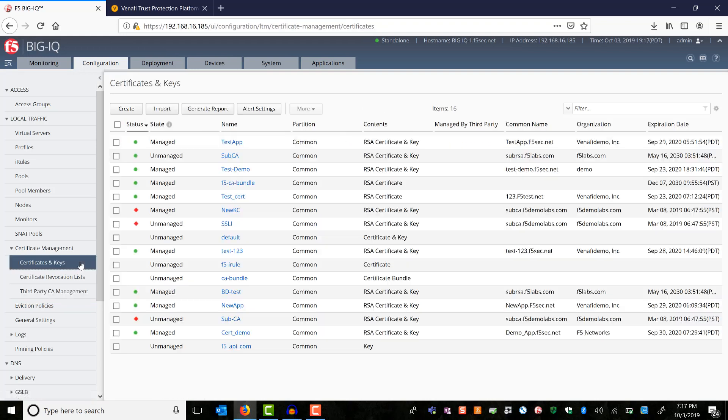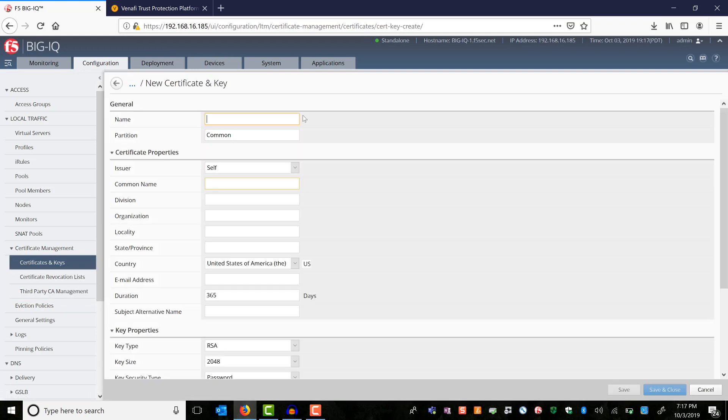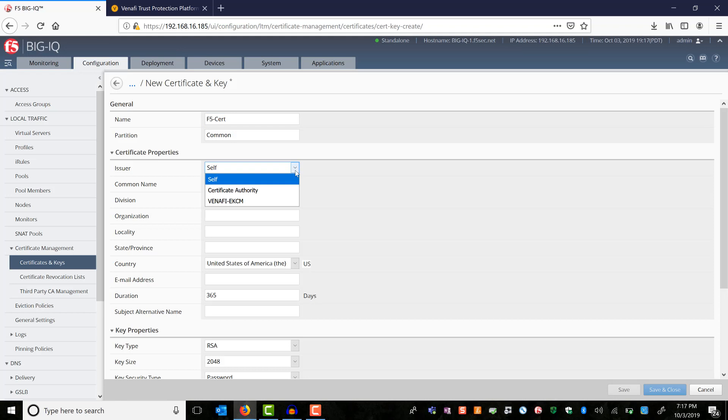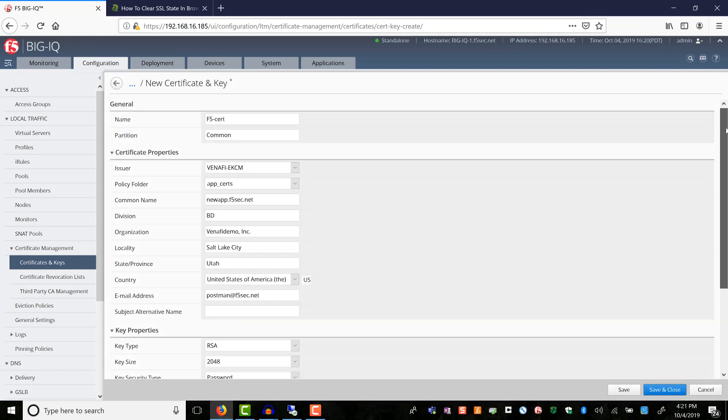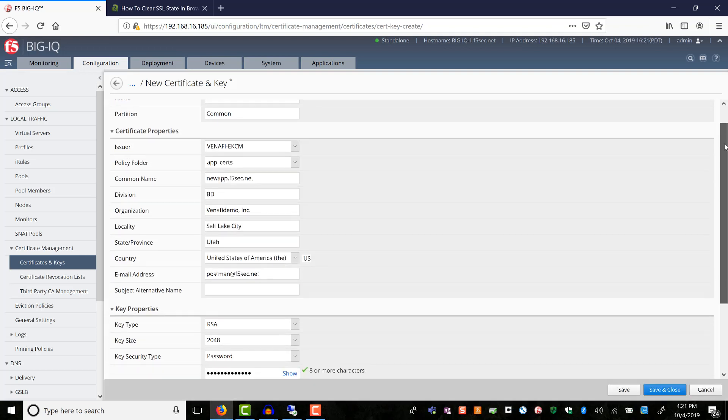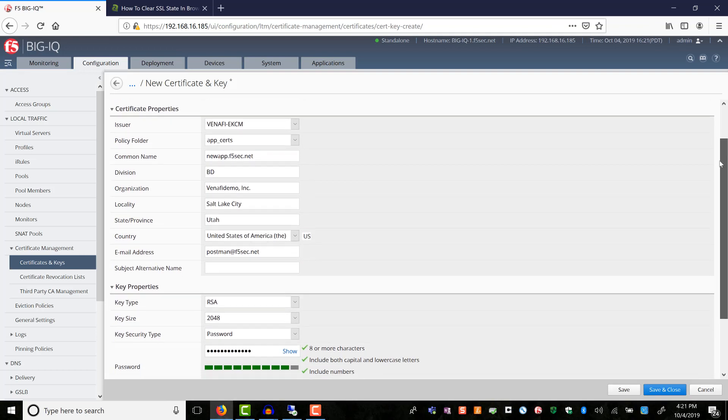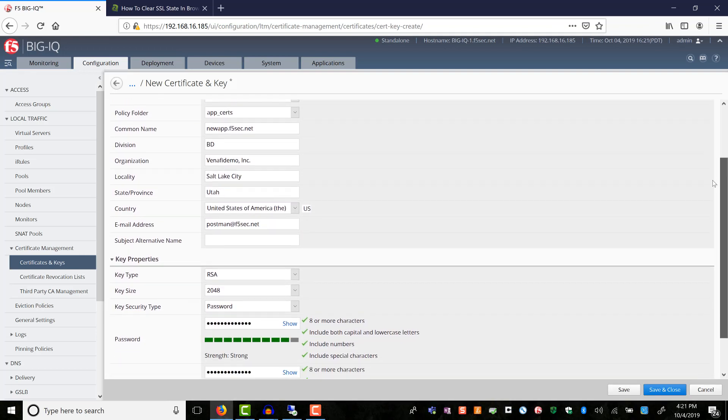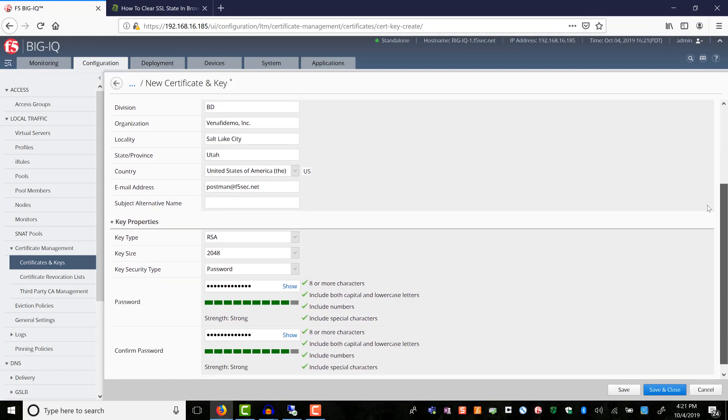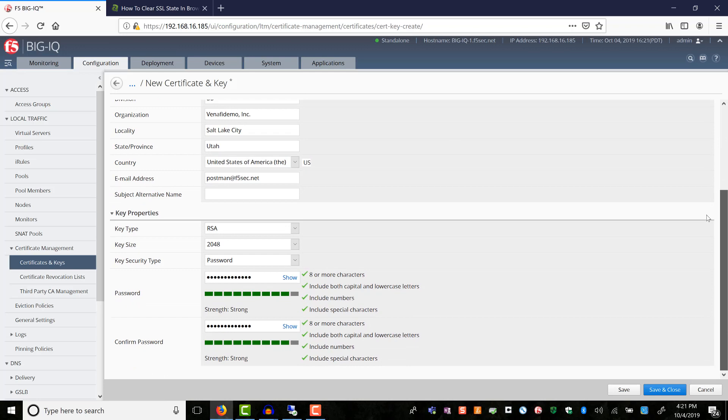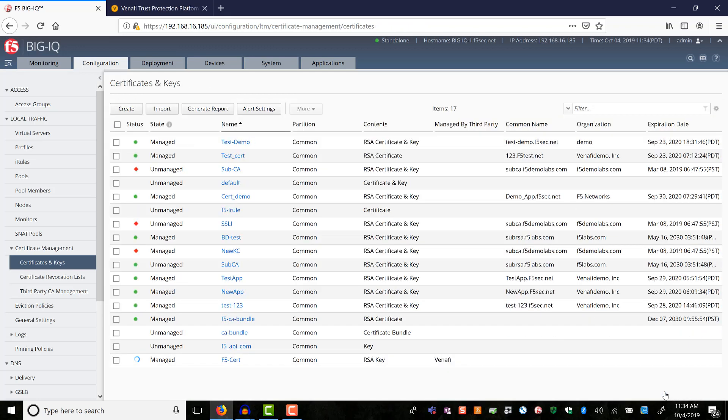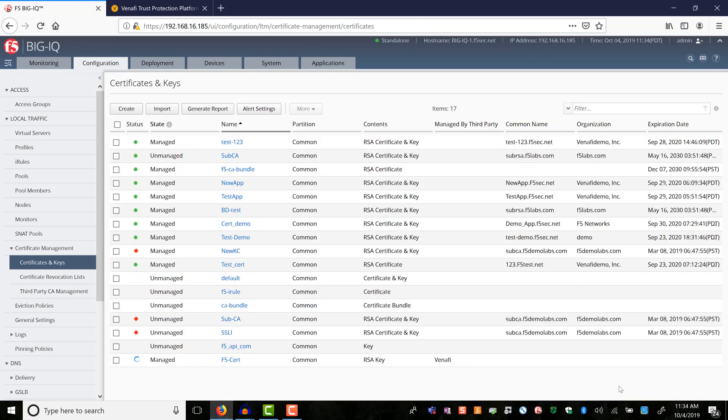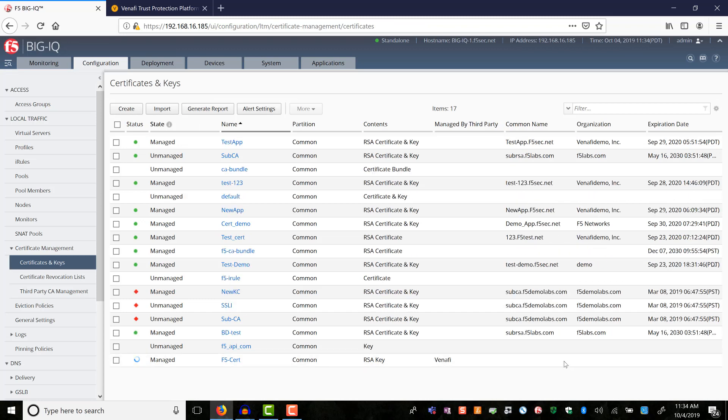Next, we will create a certificate signing request. Let's call this as F5 cert. We will choose Venafi as the issuer and select the policy folder. I have paused the video and entered other certificate and key properties. By clicking the save and close button, we are telling BIG-IQ to submit the CSR to Venafi for signing.